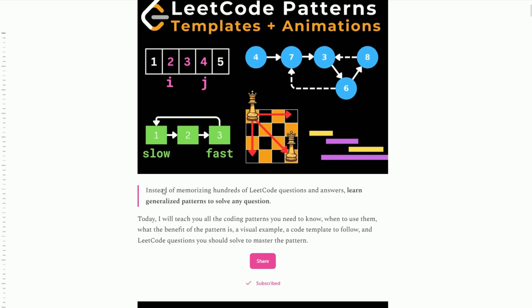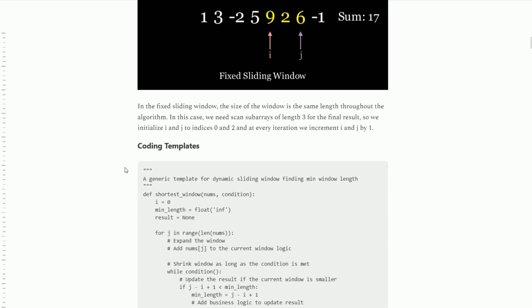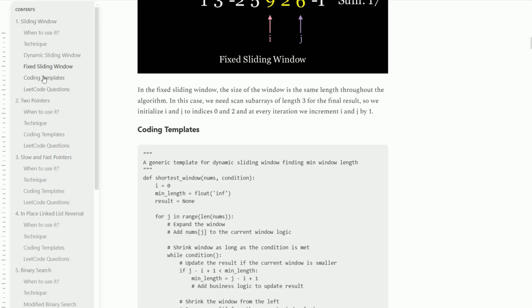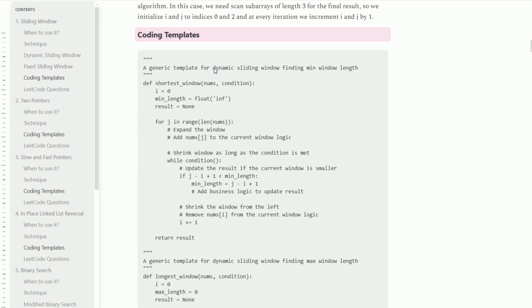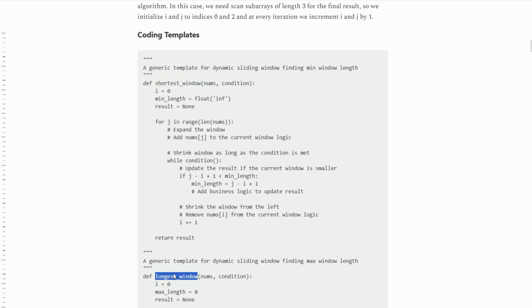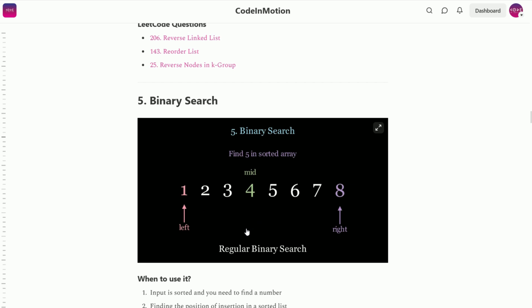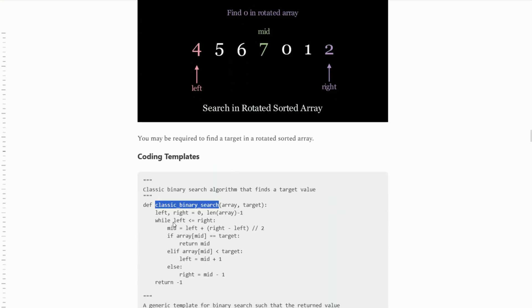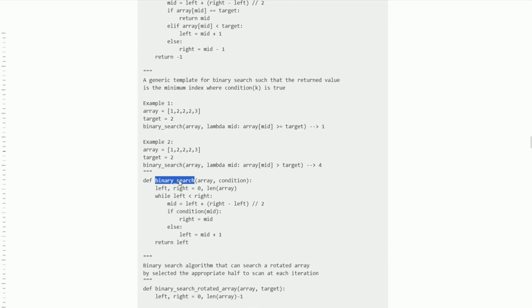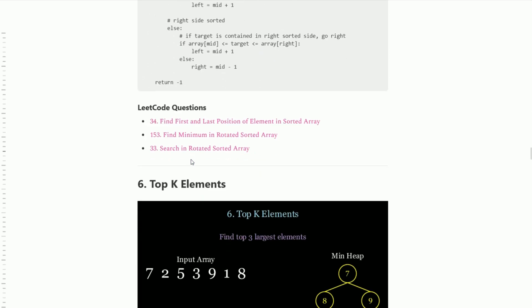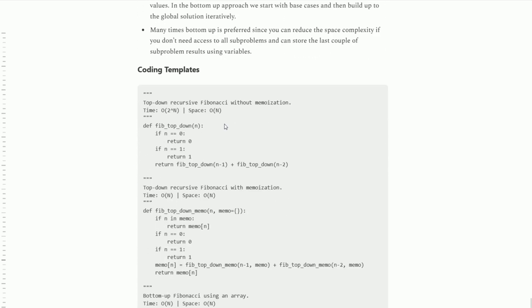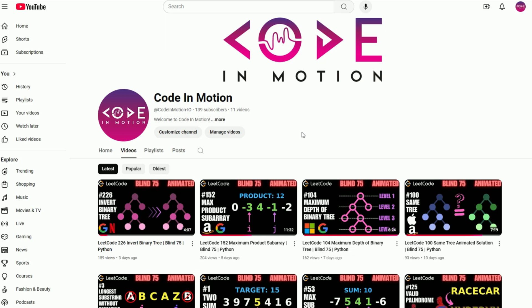Do you ever wish you had coding templates for every LeetCode pattern? I wrote up an entire blog with every single pattern, and each pattern has coding templates associated with it. For example, in the sliding window, I give you generalized templates for the shortest window, the longest window, and a fixed size window. For binary search, you can find classic binary search, modified binary search for left and right most indices, and searching a rotated sorted array. There are also coding templates for dynamic programming covering top-down and bottom-up approaches. Be sure to subscribe and check out the content below.